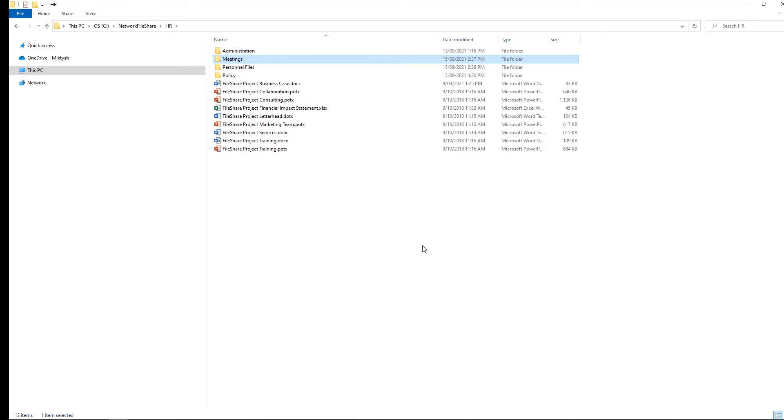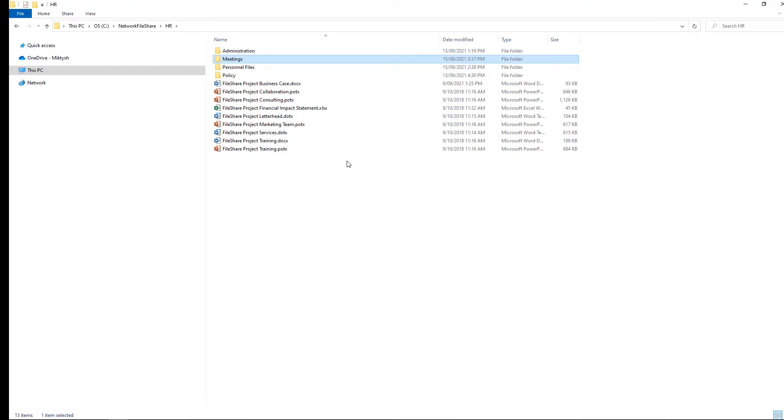Now a lot of the time when you talk about network file share migrations, often the end user is expecting you to lift exactly what is here in your network file share and dump it exactly the same way into SharePoint with the same look and feel, everything's still inside folders.